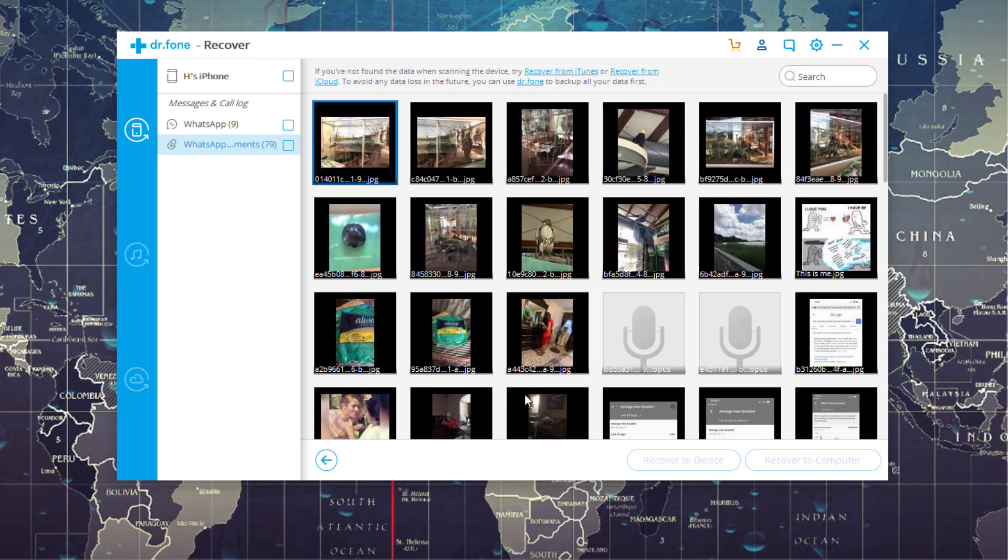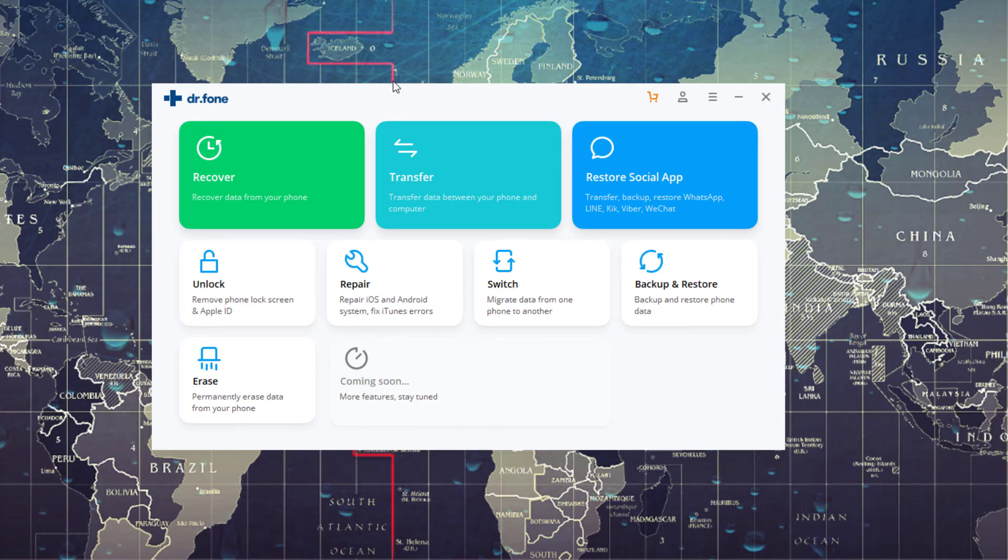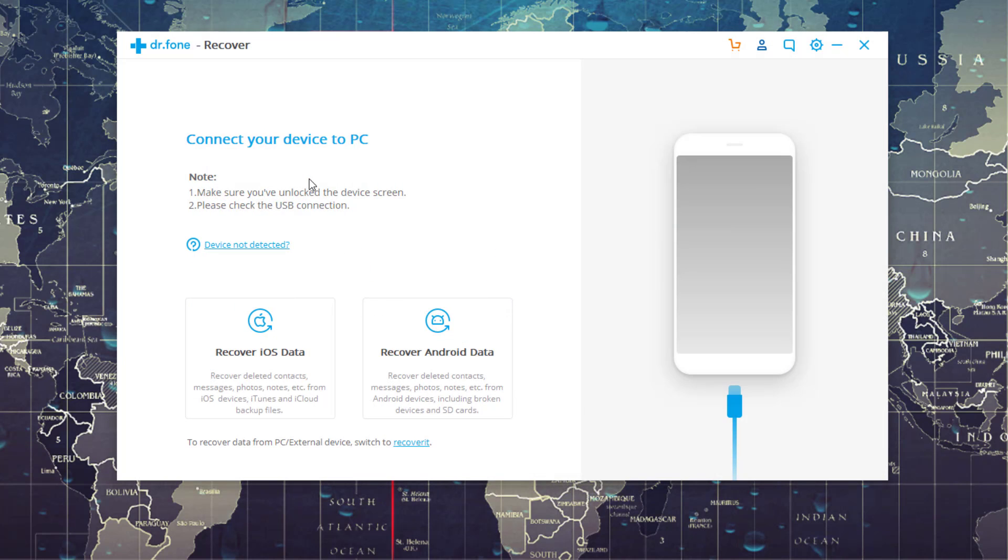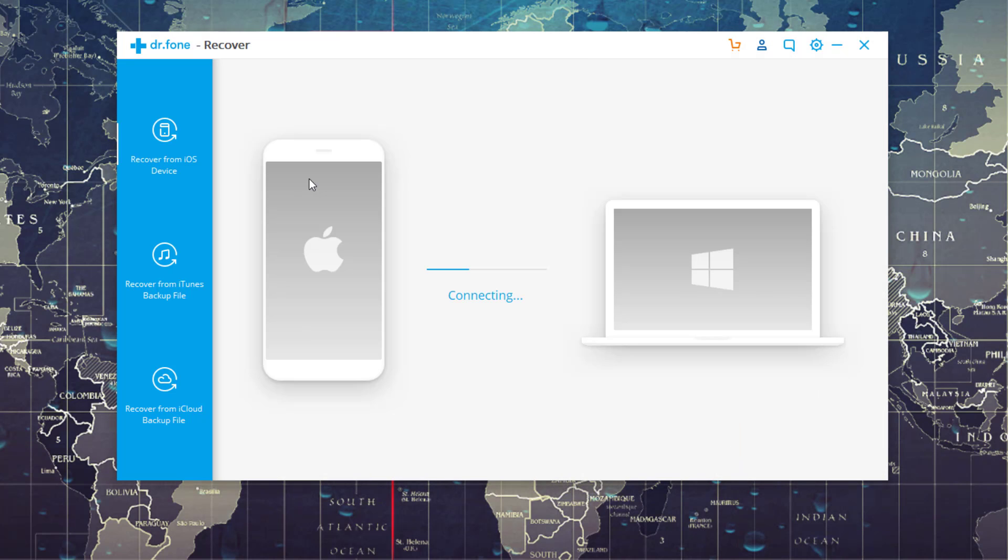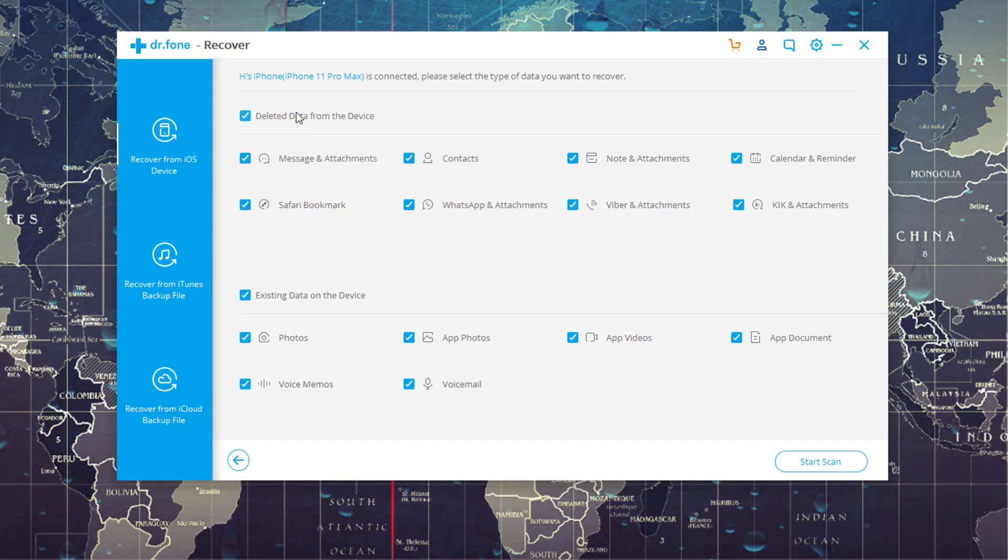And again, these were deleted files on the WhatsApp that I had lost. And that's how easy it is to use this software. So again, here it is. You click on Recover, you connect your iPhone to your PC, and all you do is choose exactly what you want to do.